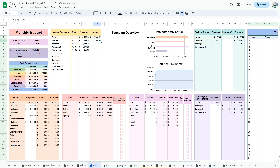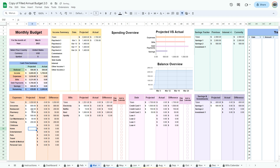Keep an eye on the cash flow summary to make sure you don't go over budget. You can try different scenarios by changing your expenses and keeping an eye on the remaining row in the cash flow summary. This completes the projected part of your budget.